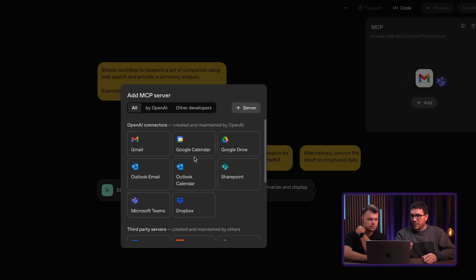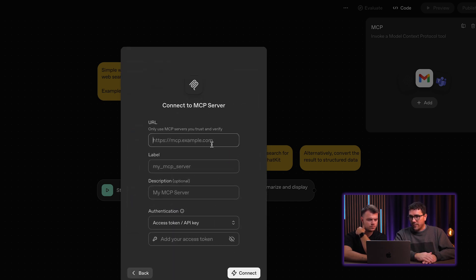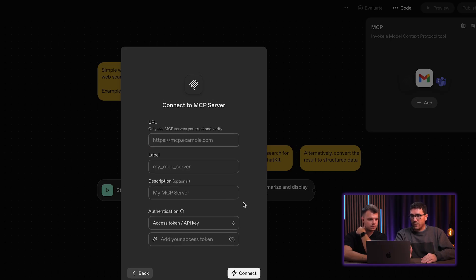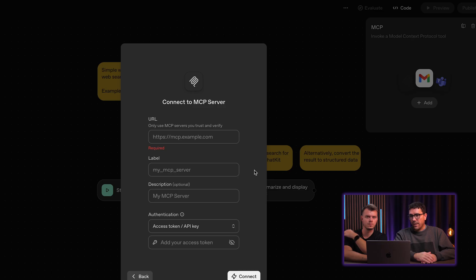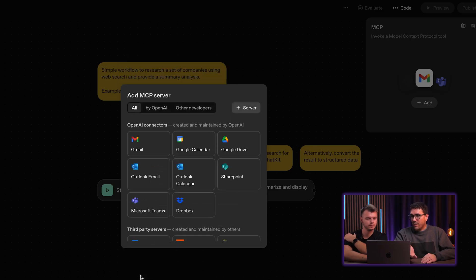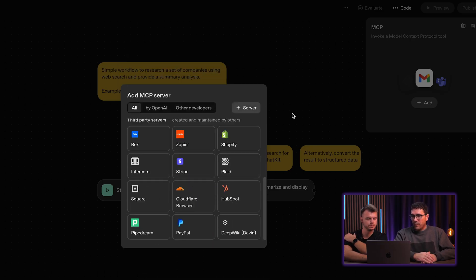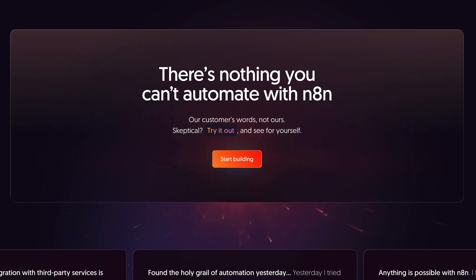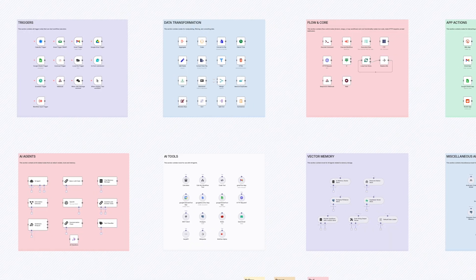There is an option to add a server — if there is an external MCP server running somewhere on the internet that you can log into through access tokens or API keys, you can attach any MCP server here. But you will have to know how to do that, and it's not as easy and out-of-the-box as N8N, which has around 500 different nodes.